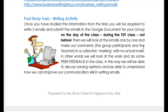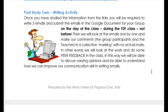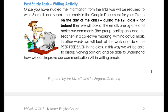The group participants and the teacher will do this together in a collective marking with no actual real mark — we're not going to give a mark out of ten. What we're going to do is look at the spelling, the structure, the format, and the layout to see if you have understood the study material.